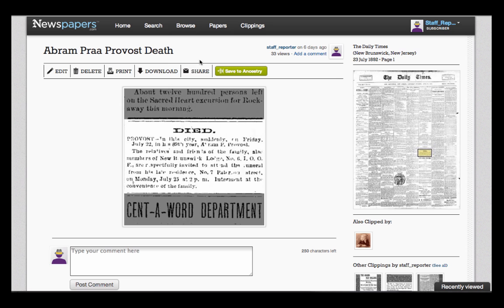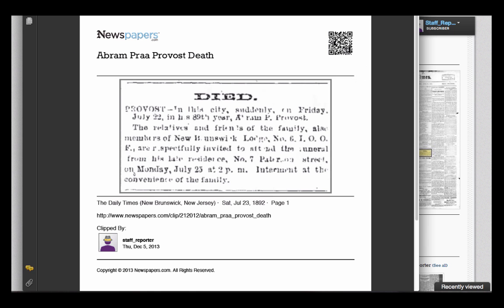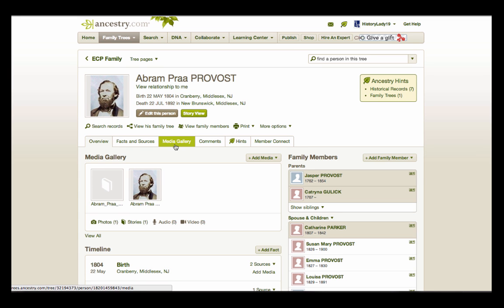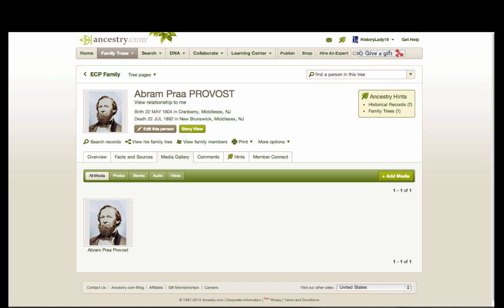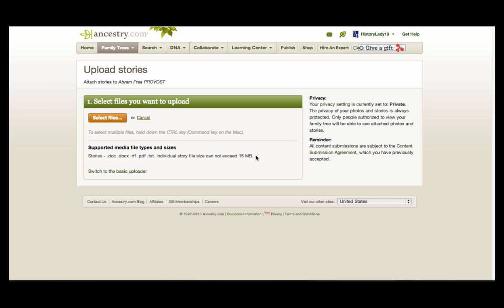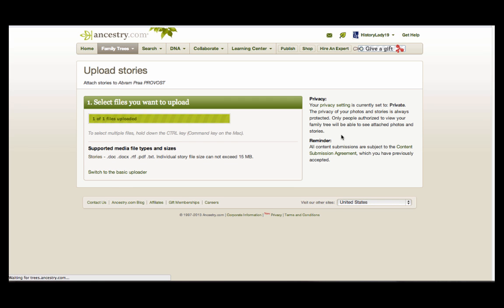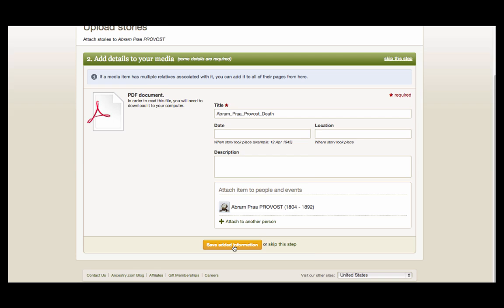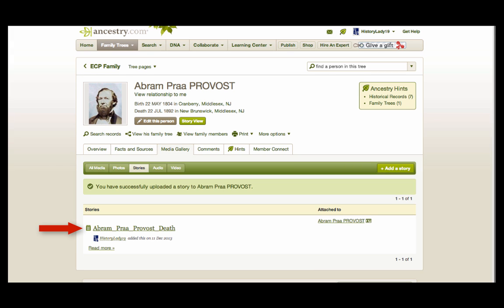Now let's download the clipping using this option, which generates a PDF file that you can save to your computer. Next, go to Ancestry and the Media Gallery. Since we have a PDF file, we can't save it as a photo, so let's add it to Stories. Click the button on the right to add a story, and then choose to Upload Story from Computer. After we find the file we want to upload, we see the status of the upload, and then we can add details to the media if we want to. Then save it. And here's the link to the PDF on this Ancestry story page.